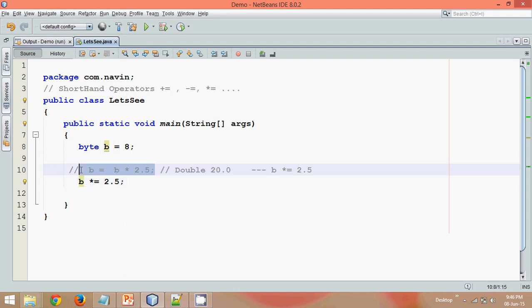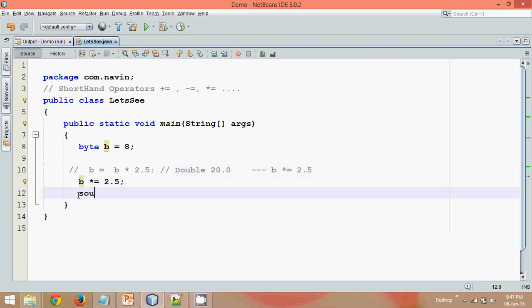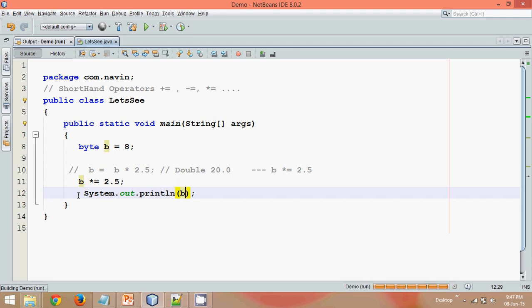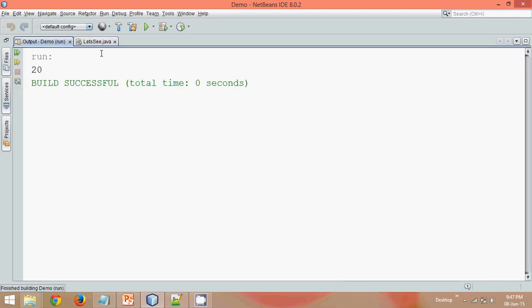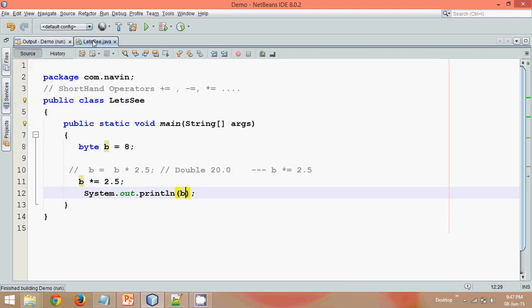This is giving you an error, this is not. If you try to print the value of b now and run this, the answer is 20. So this is not the same.